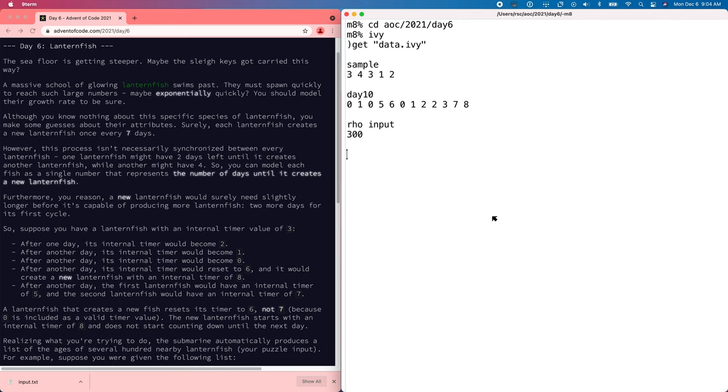Let's solve the Advent of Code 2021 Day 6 puzzle using Ivy. Ivy has lasted a lot longer than I thought it was going to, but we might as well keep going until it runs out.